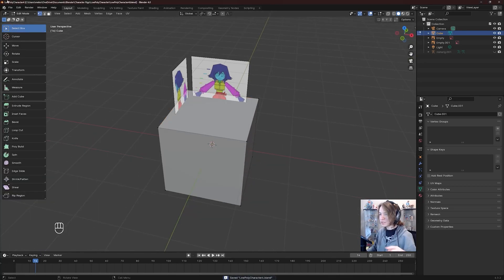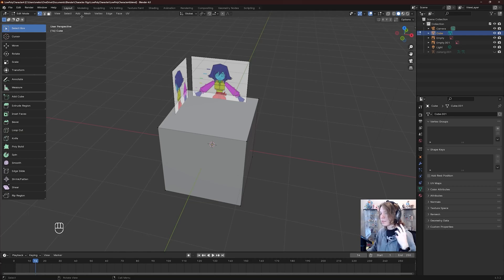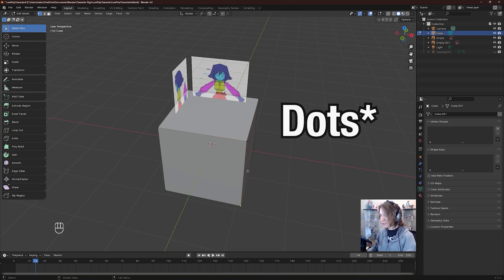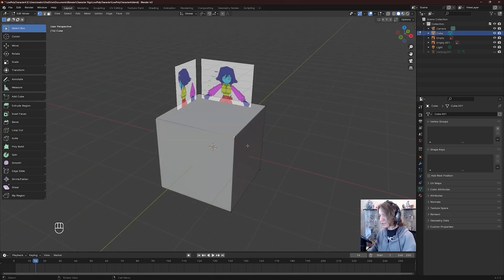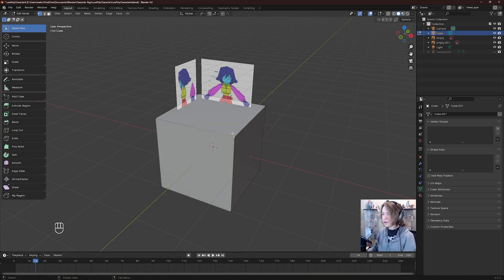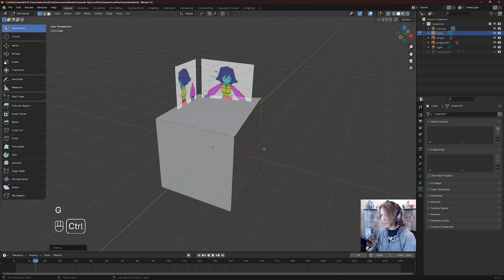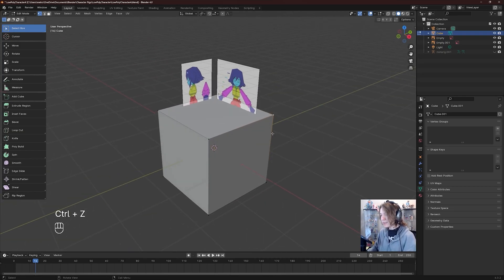When you are in edit mode — which we can confirm by looking at the top left of the viewport — there are three different selection modes to be aware of. The default in Blender is Vertex Select, all the way on the left. These little points on our model are all vertices. If I click on one and press G, I can move it around. All the models we're making here are made up of a series of vertices, edges, and faces.